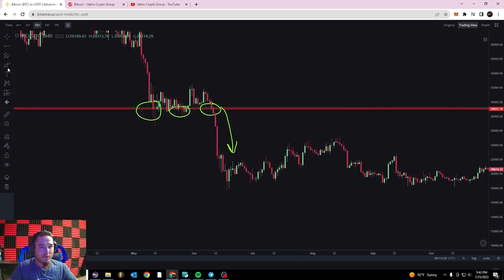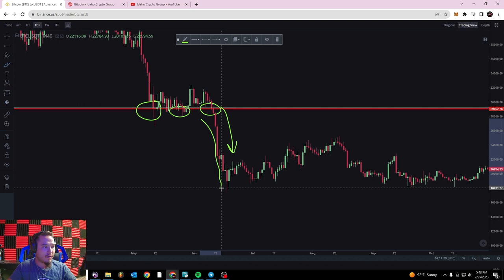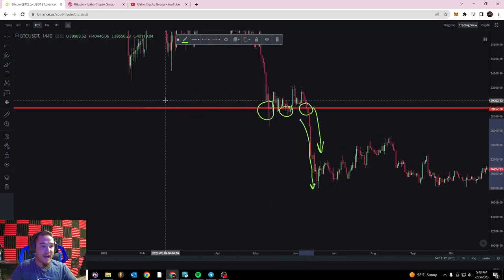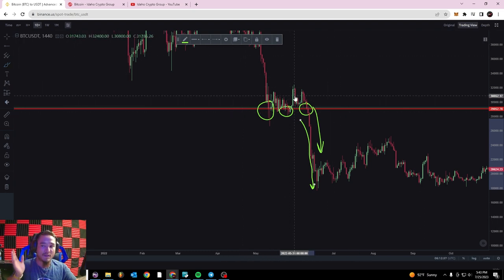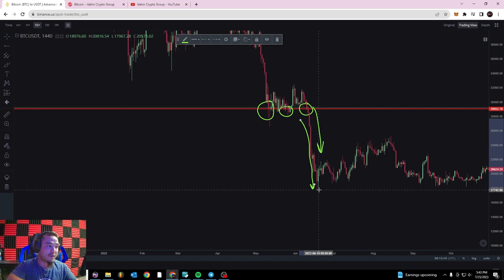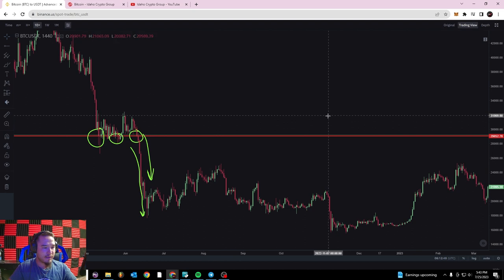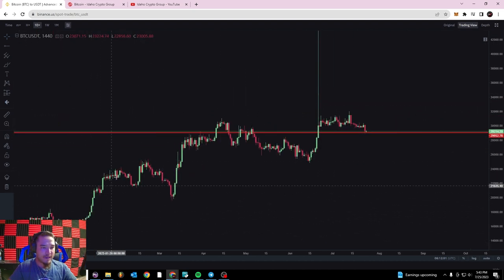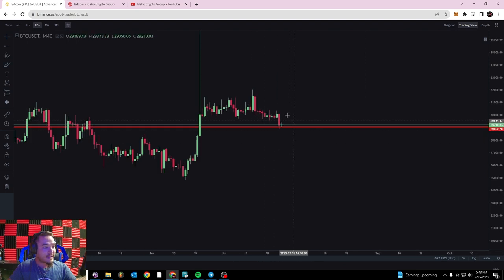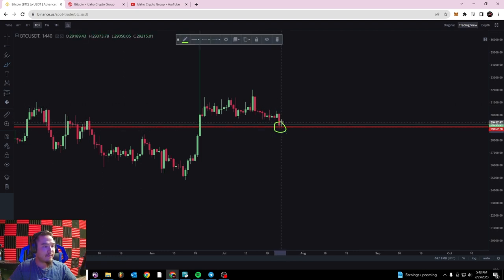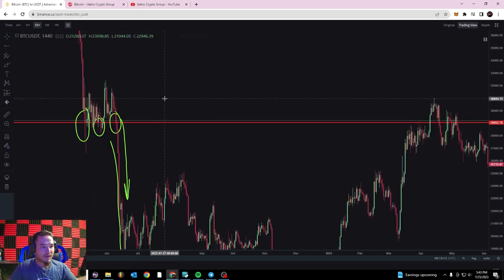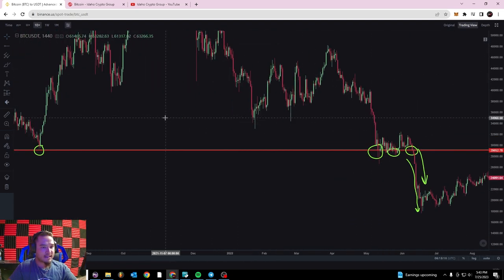One thing to keep in mind about support and resistance is that once those levels are broken and candles close below them, it almost acts as a floodgate. The buyer support was holding that price up right around $29,000, and then once it finally broke through — boom — big downtrend where it broke all the way down to $17,000. Once it broke that psychological support level of $29,000, there weren't enough buyers to hold the price up and sellers pushed it down almost another $10,000.